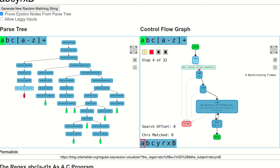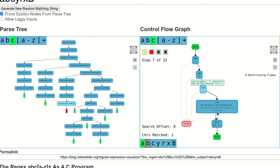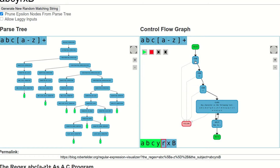Most of the nodes in the control flow graph correspond directly to one or more characters in your regular expression. You can click on nodes in the control flow graph to see the corresponding nodes highlighted in the original regular expression and in the parse tree. Also note that clicking on characters in your regex will also highlight any associated nodes in the control flow graph.